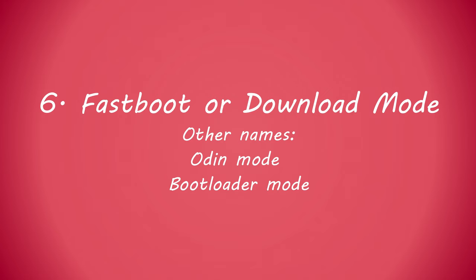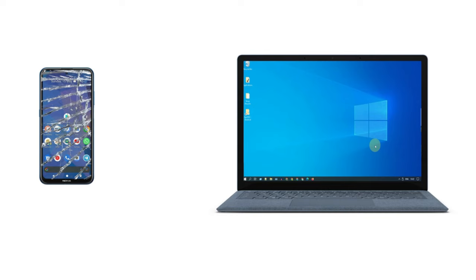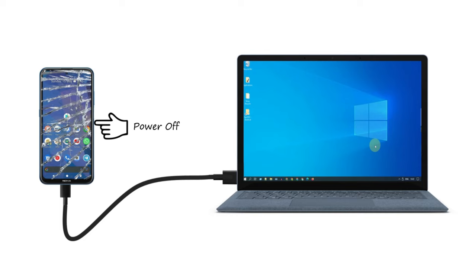Solution 6: Fastboot or download mode. Please connect your phone with the PC. Ensure your phone is completely turned off.